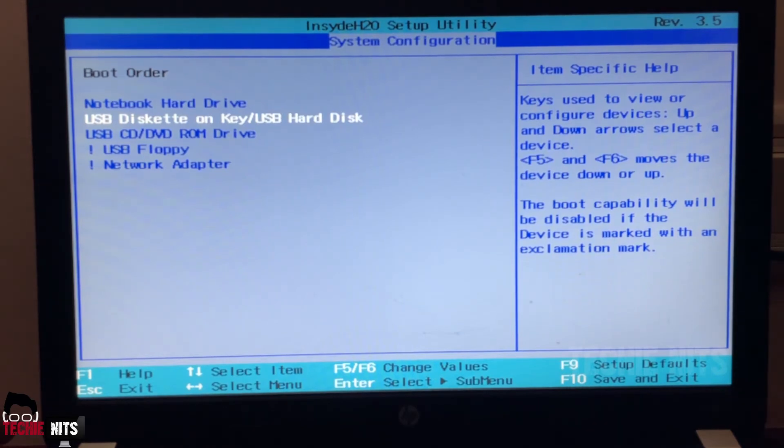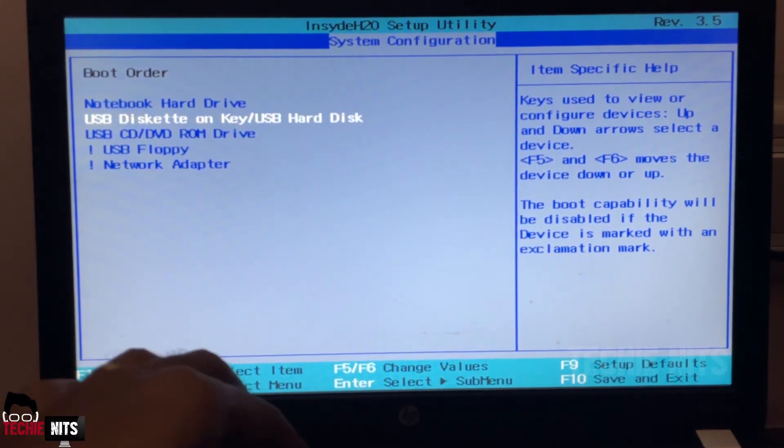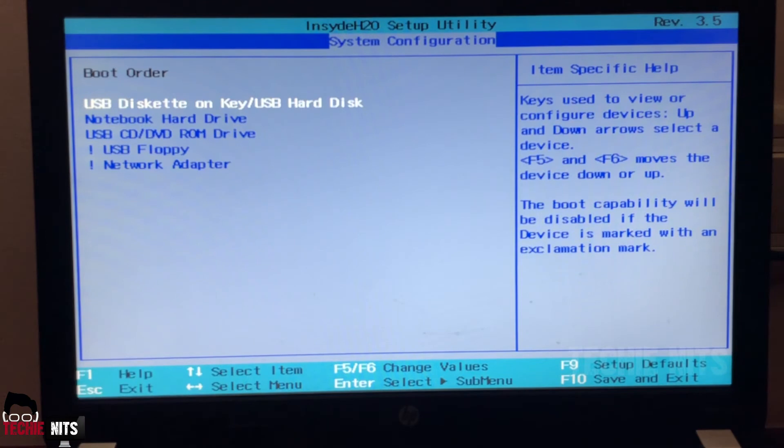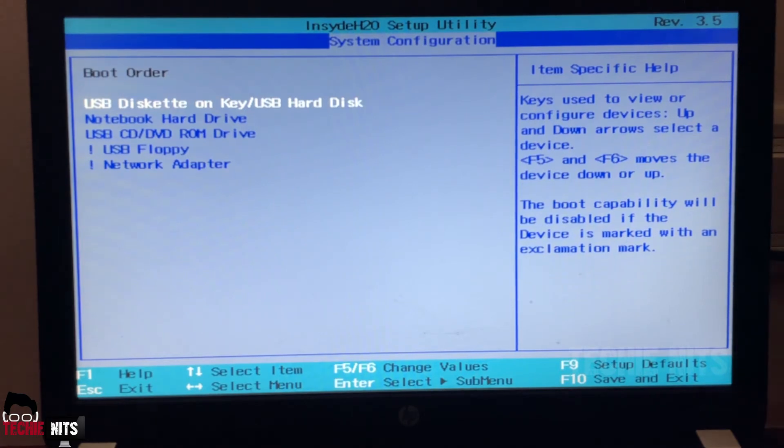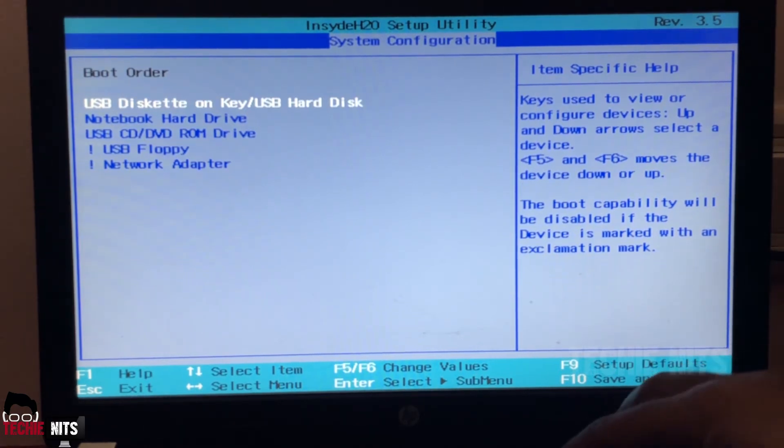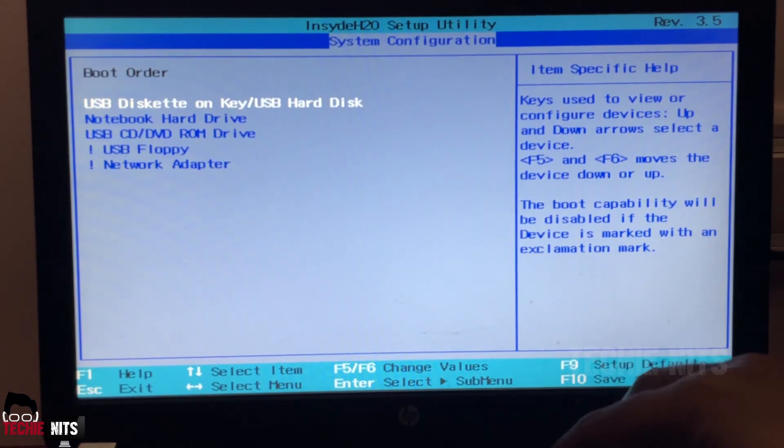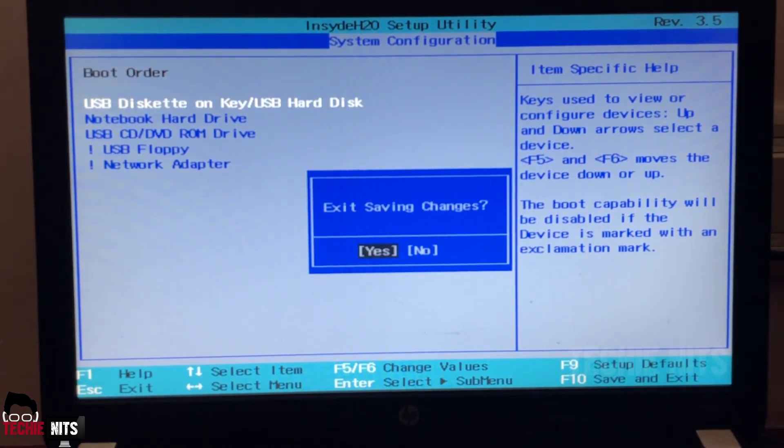As soon as I pressed F5, you can see that my USB drive is in the first place. So when the system boots it will boot the USB drive first. Now you can save and exit. To save and exit I have to press F10. It's asking to save the changes. I am saying yes.